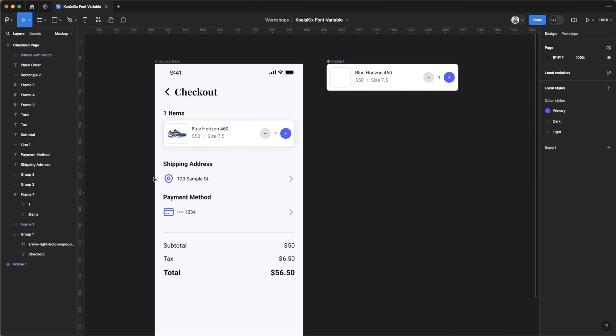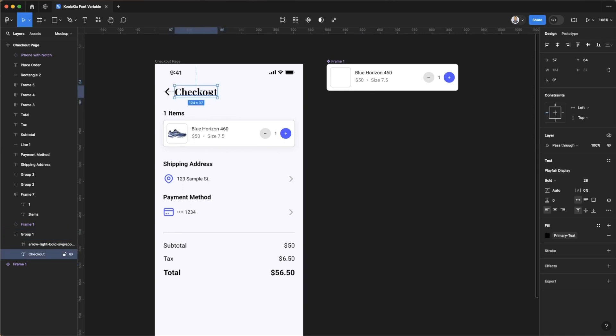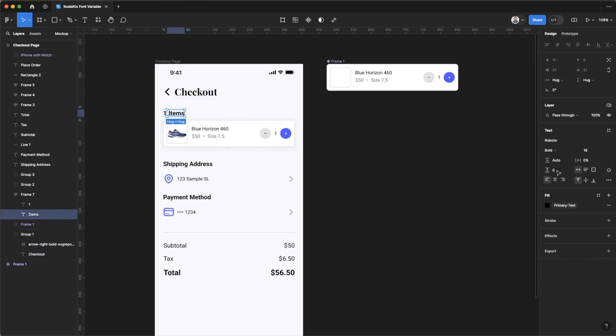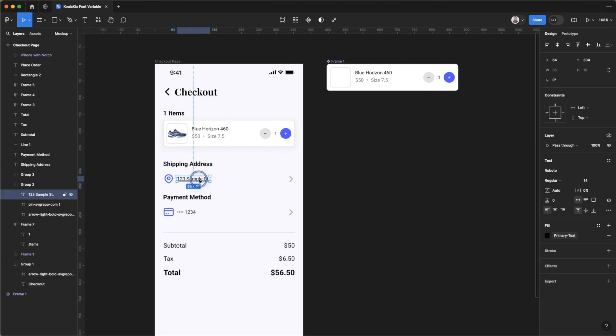In this frame I have a heading font here with the font family of Playfair Display that's bolded in terms of the font weight and it's 28 pixels. Then we have various other fonts like this one here which is Roboto 18 point and it's bold, and one that's Roboto 14 and it's regular.